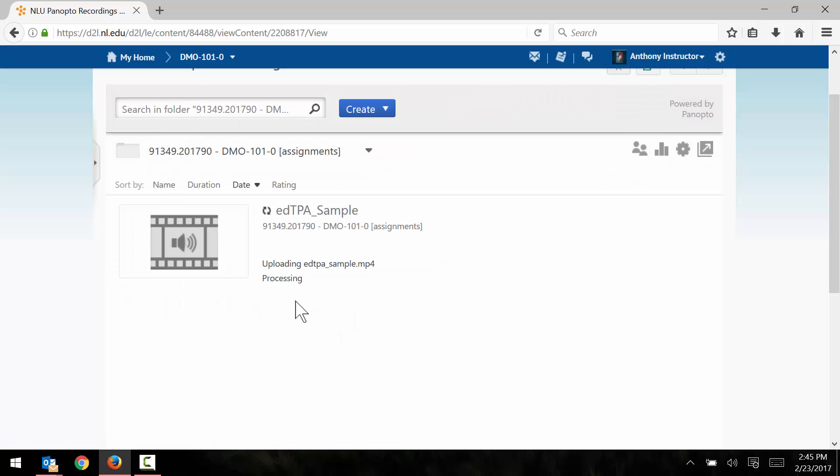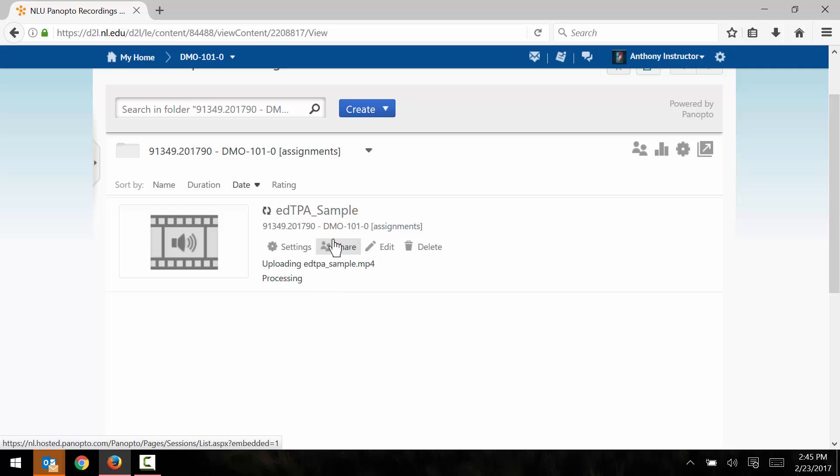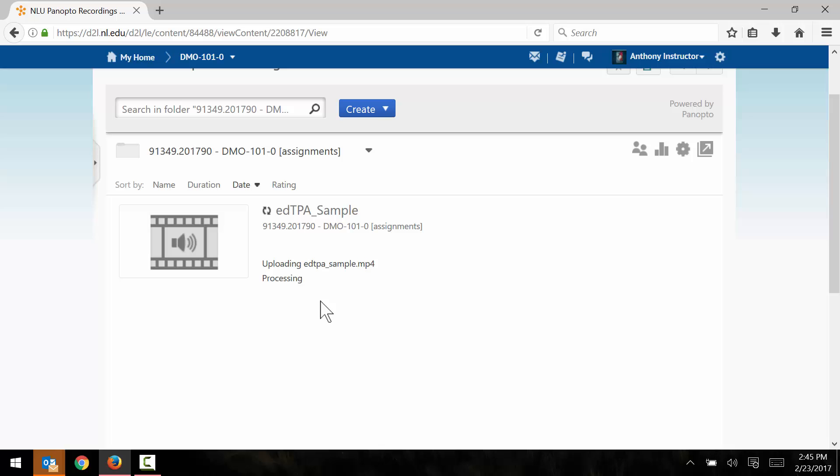And we can see that the video file is now visible here, but it's still processing. We're going to have to wait for this video to finish processing before we're going to be able to clip and compress the video further. So we'll cut here and come right back.